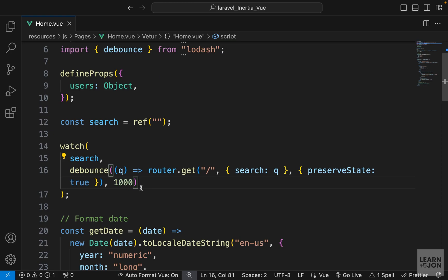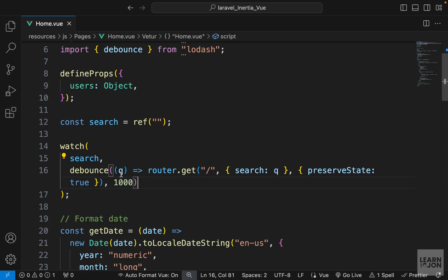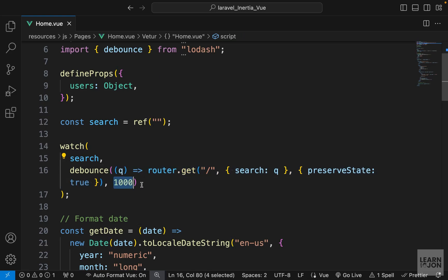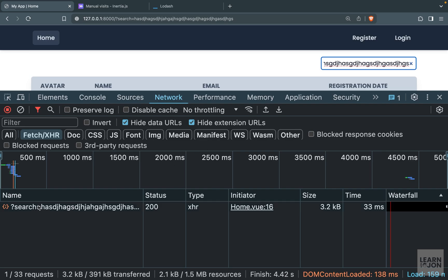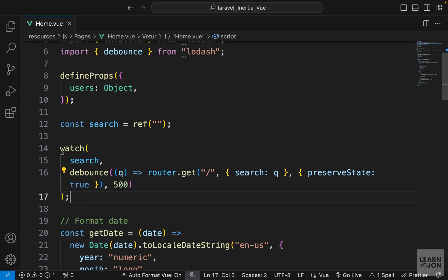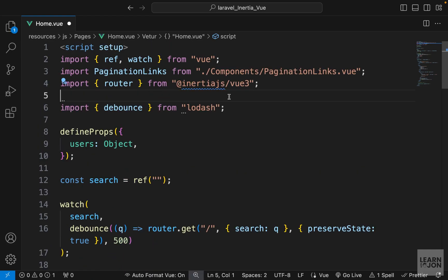The difference is that debounce invokes the function once after the delay you specify, while throttle invokes it on a repeating interval. I'm going to stick with debounce and reduce the delay to 500 milliseconds — so nothing happens while typing, but half a second after stopping we get our request. I'll delete the throttle import since we no longer need it.